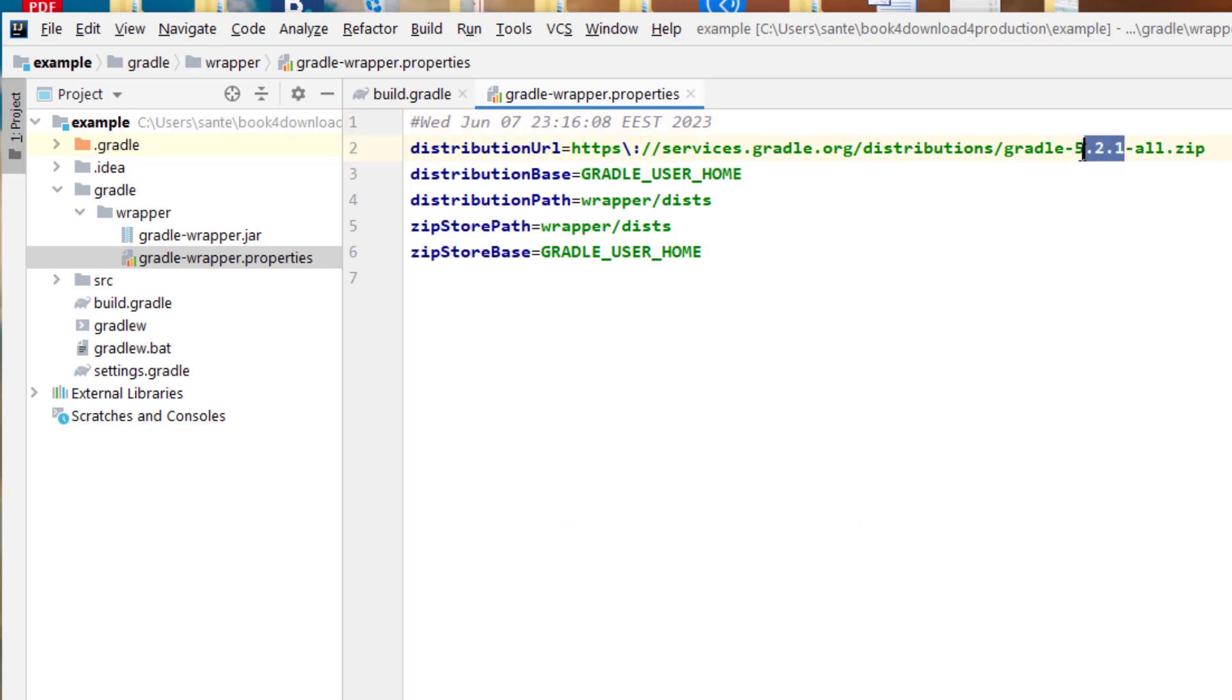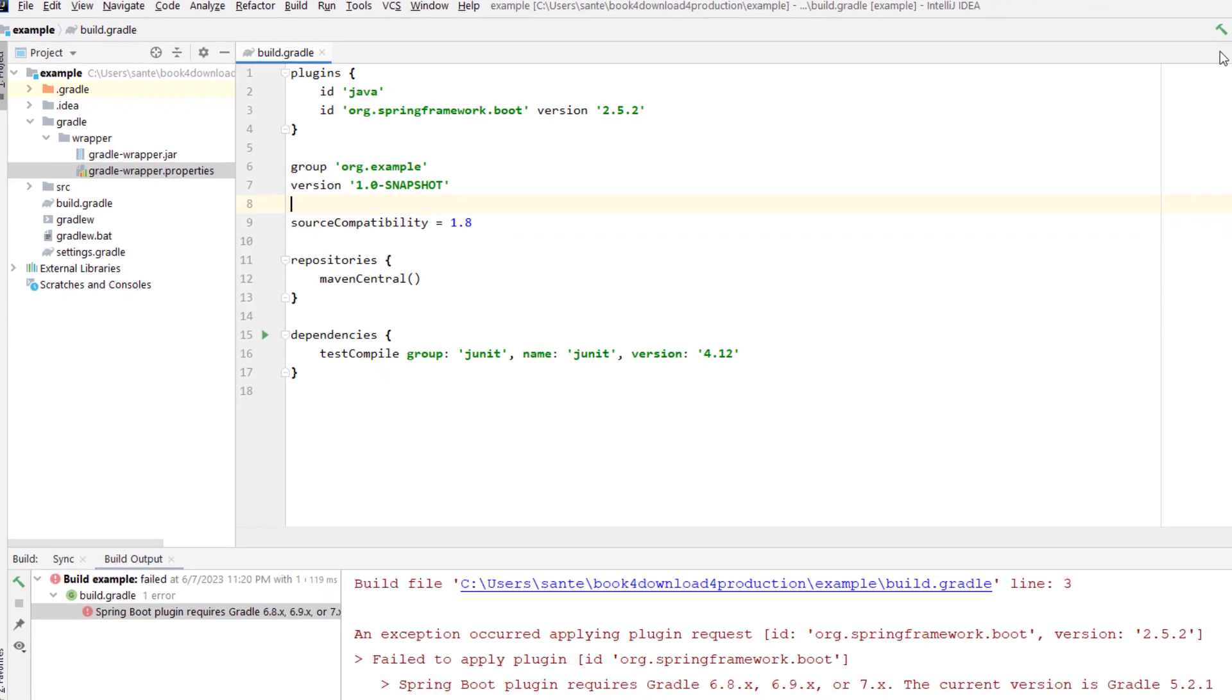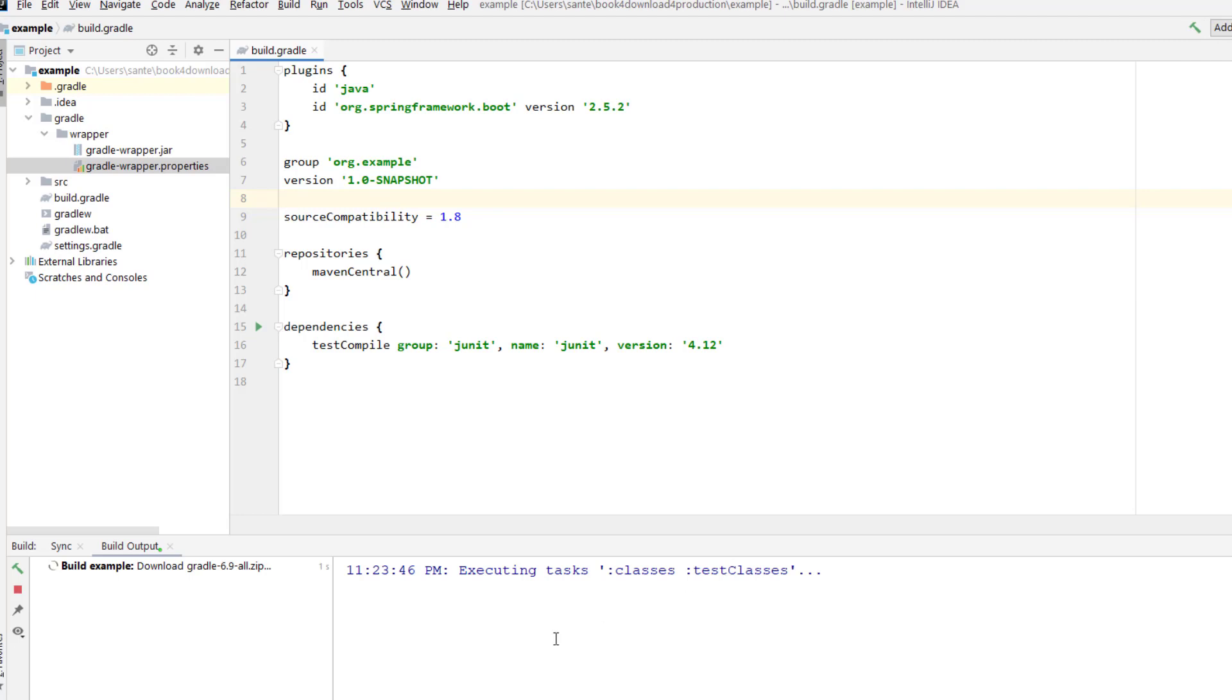So here we can change this to 6.9, and then we save. And when we save, we can now again try to build.